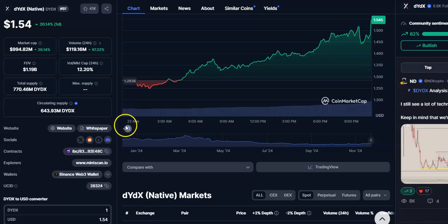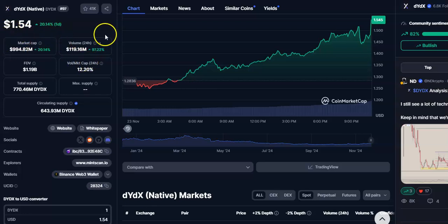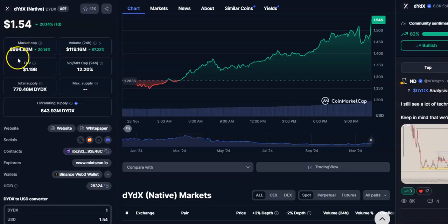Hi friends, welcome to my channel. Today I'm going to talk about the cryptocurrency DYDX, the native coin. In this video I'll be talking about the future price prediction. The current price is $1.54, the market cap is $994 million dollars, and the 24-hour trading volume is $119 million dollars.